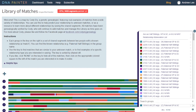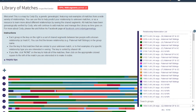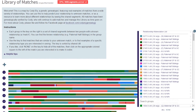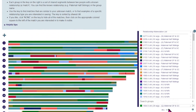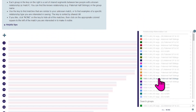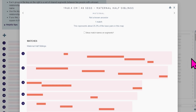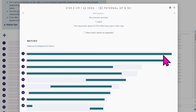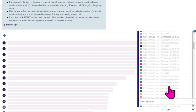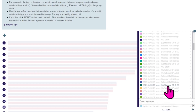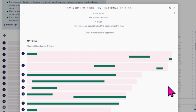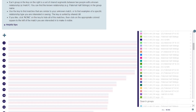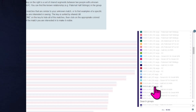With this tool, you can see a set of chromosome paintings that show shared segments for different relationships. This reference library can be really helpful in figuring out where on your family tree a DNA match might reside by comparing your DNA matches with the chromosome paintings in this reference library.